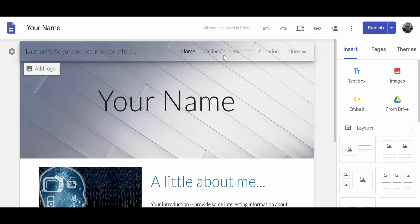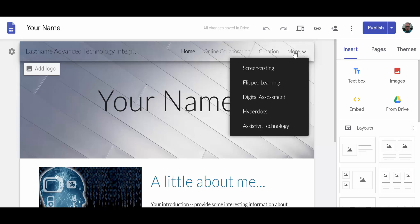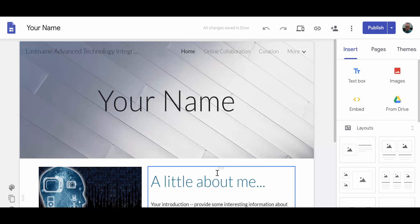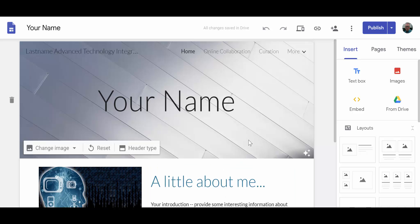You also have inserted and created pages for each of the products that you will be submitting as a part of this course. And you've written a brief biographical description of yourself, something of interest to readers who might see your website and the contents that you've provided there.